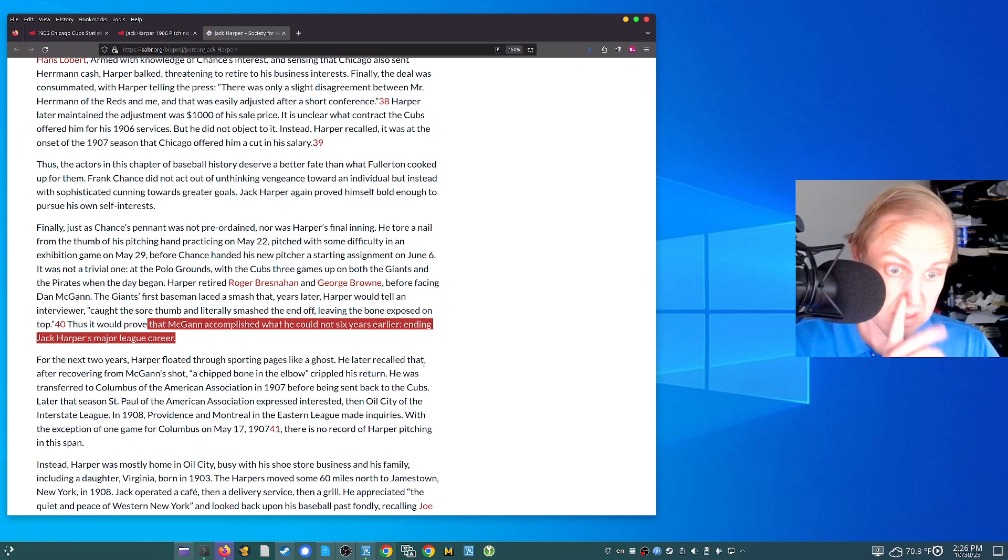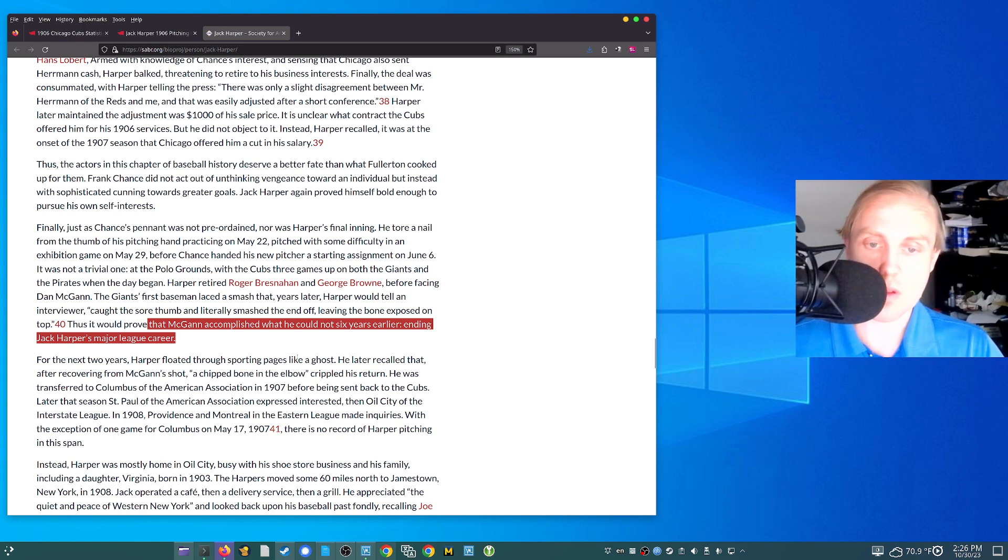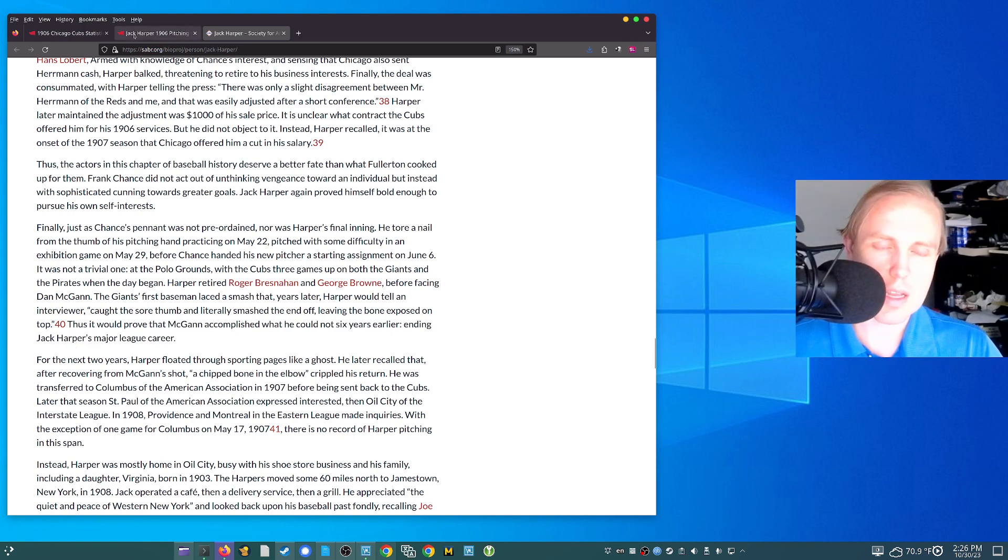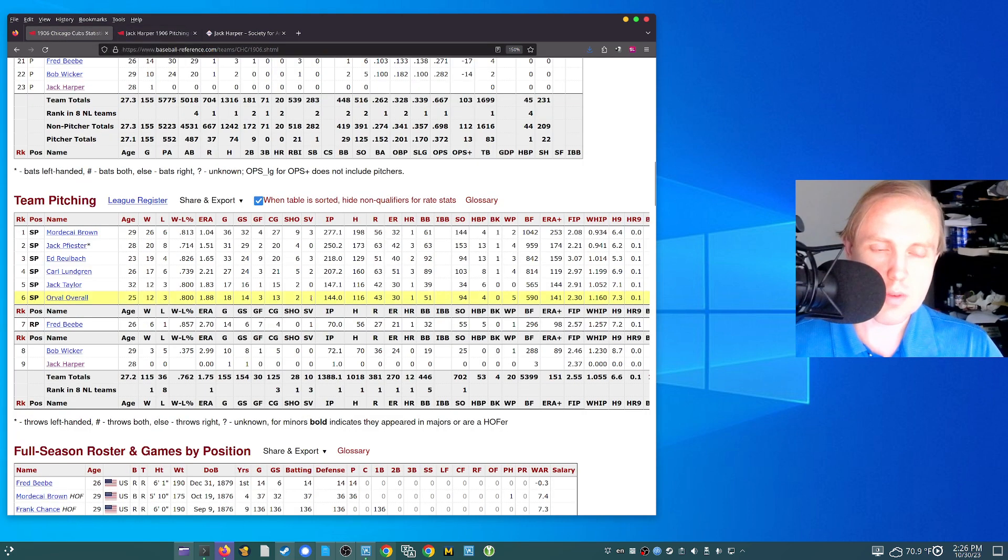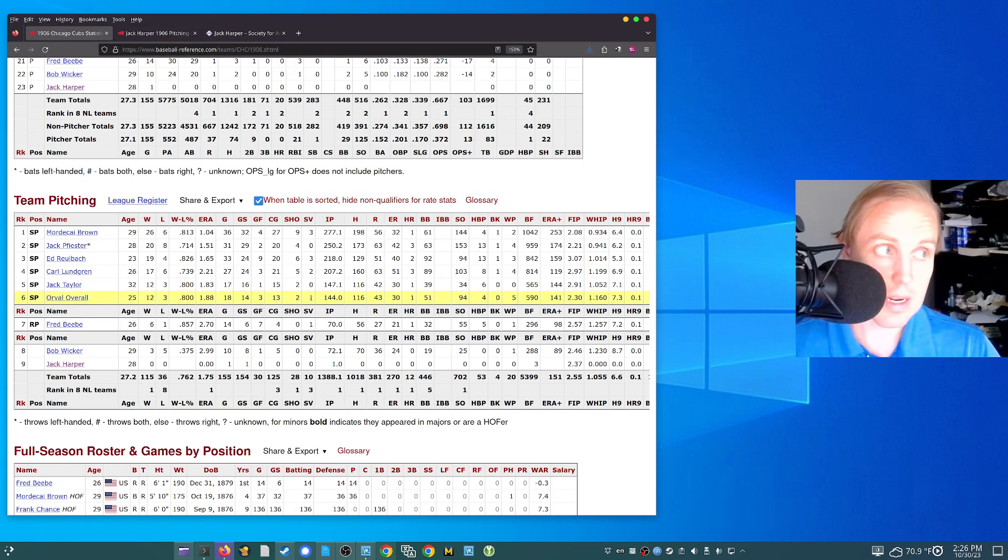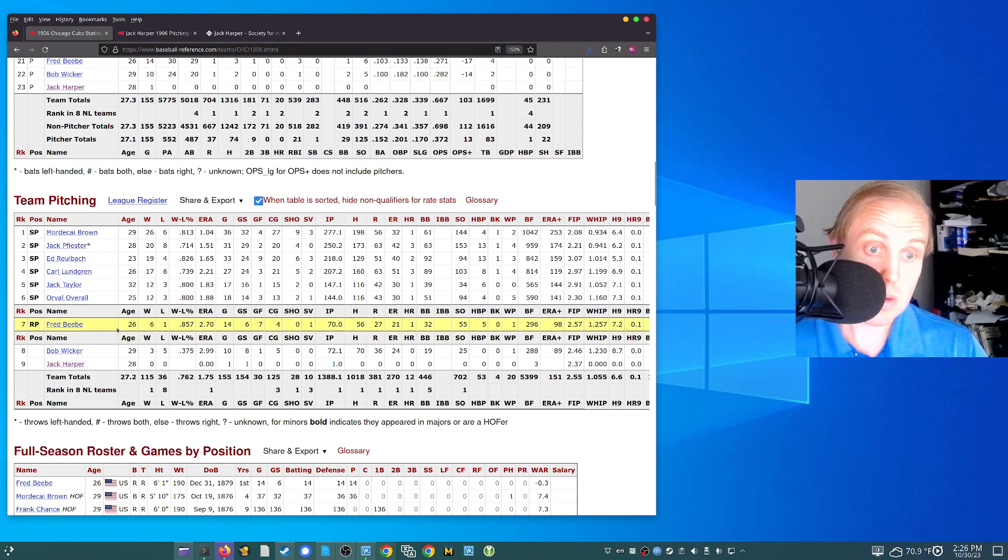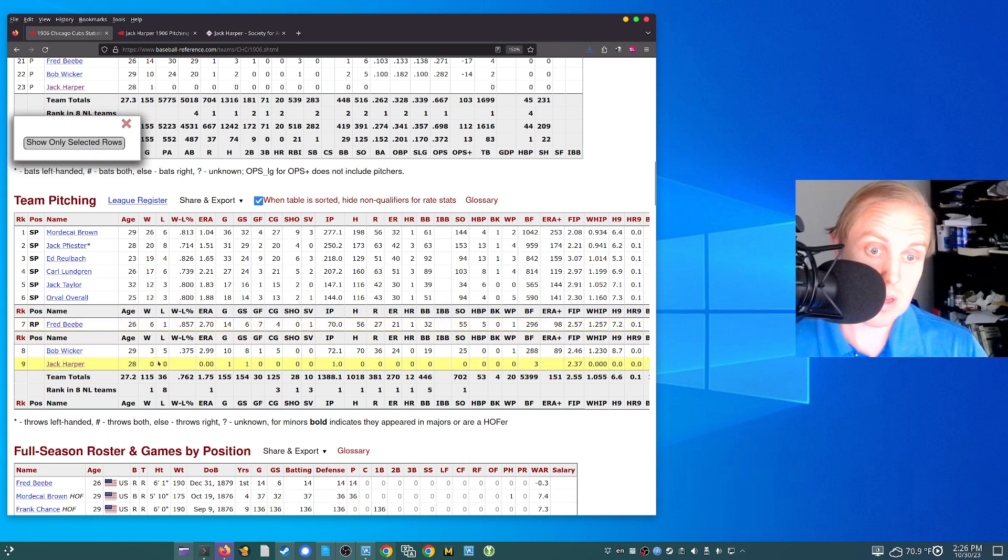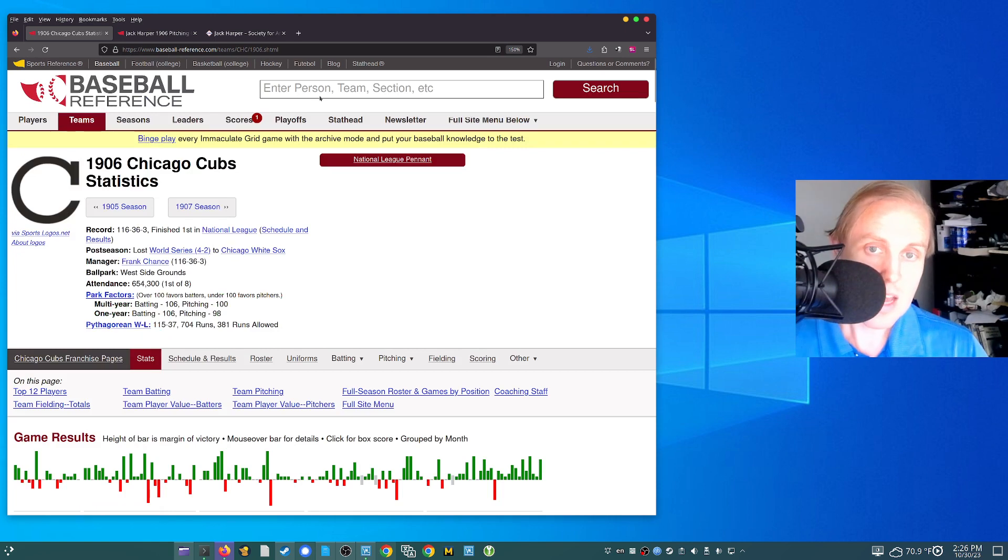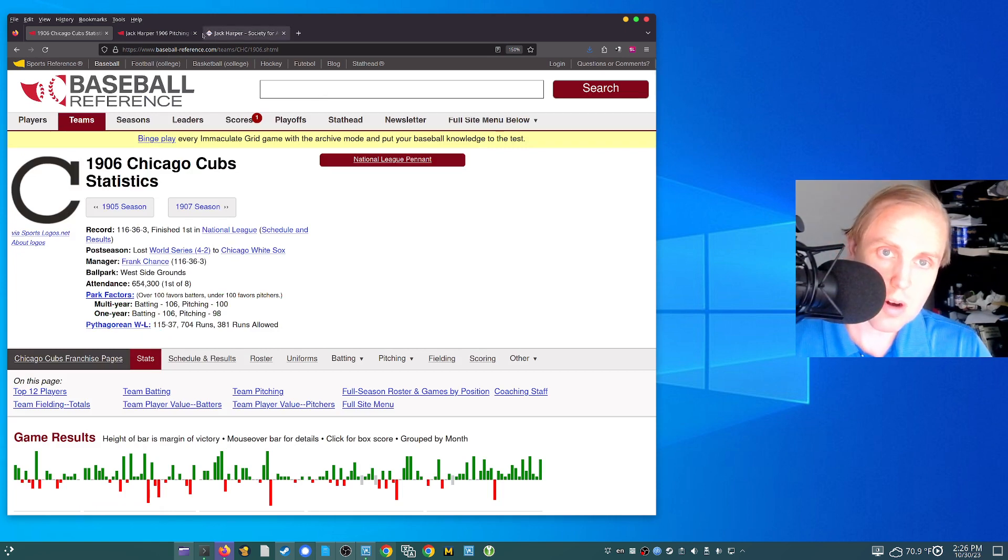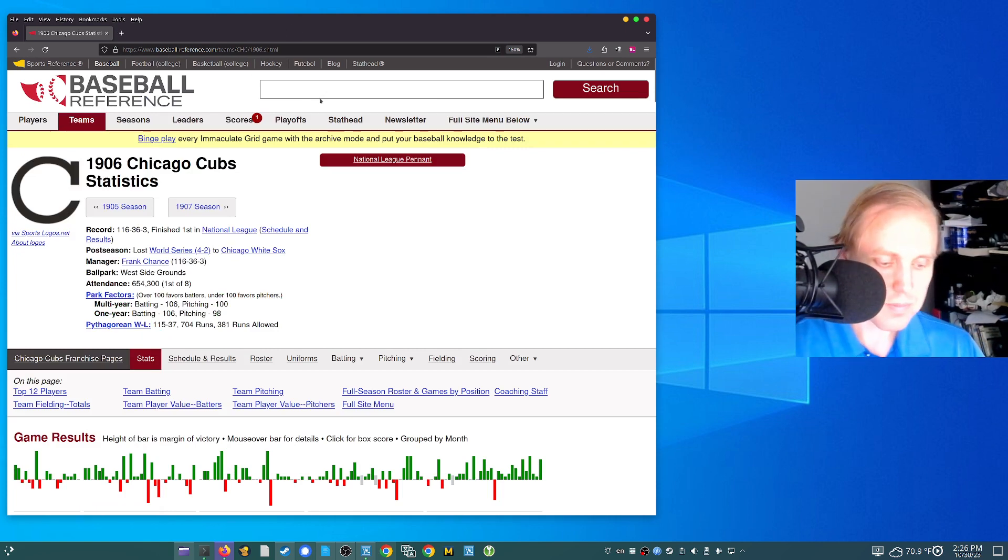But thus would prove that McGann accomplished what he could not do six years earlier, ending Jack Harper's major league career. I have to go back through and read through the rest of this one. But yeah, he ends his major league career there with that game against the Giants. The point of all this, of course, is that you have a problem if you're playing with the 1906 Cubs. Because what are you going to do? I mean, Jack Harper, it looks like he can play with you, but he only had a single game appearance and then he was gone. And that single game was what? It was a start. So that's not going to work.